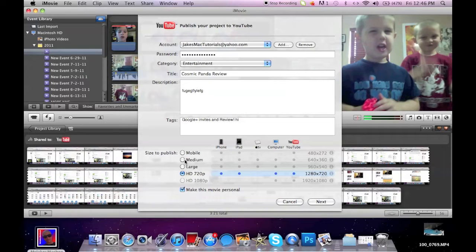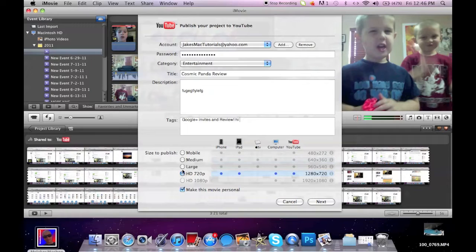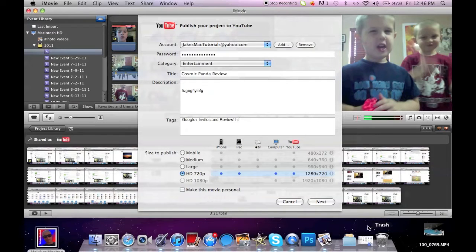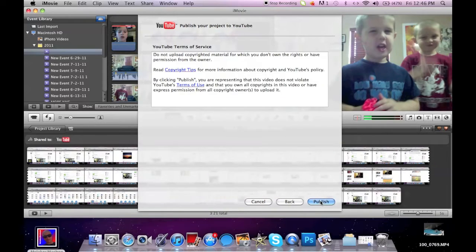And then you pick what size you want to publish it. The higher it is, the longer time it will take to publish. And then you check to make it either private or public, and then do next.